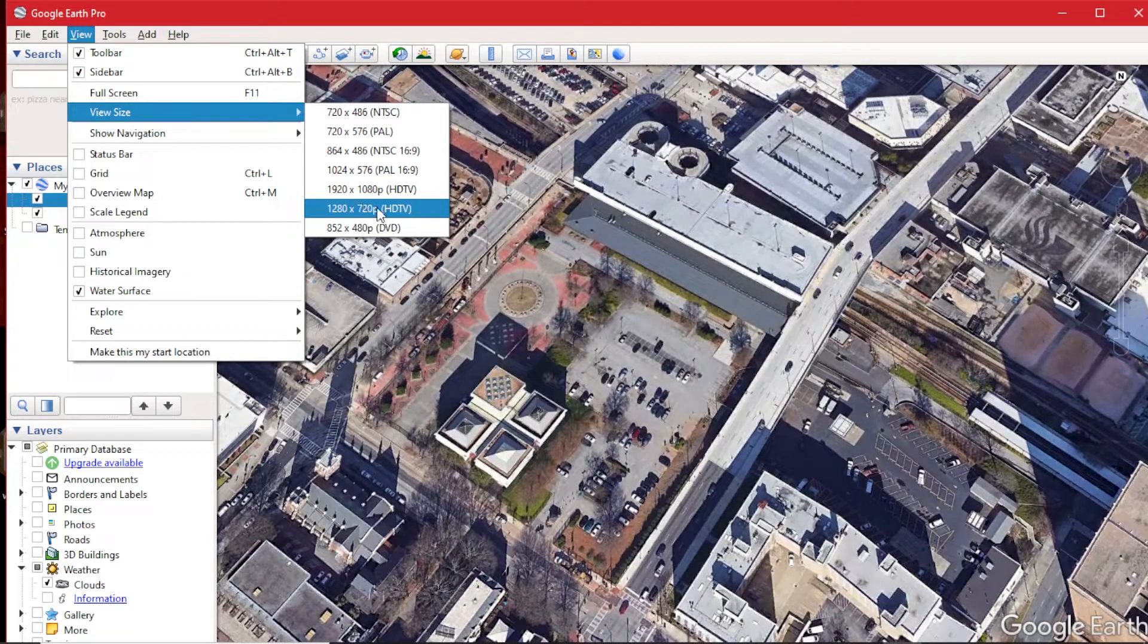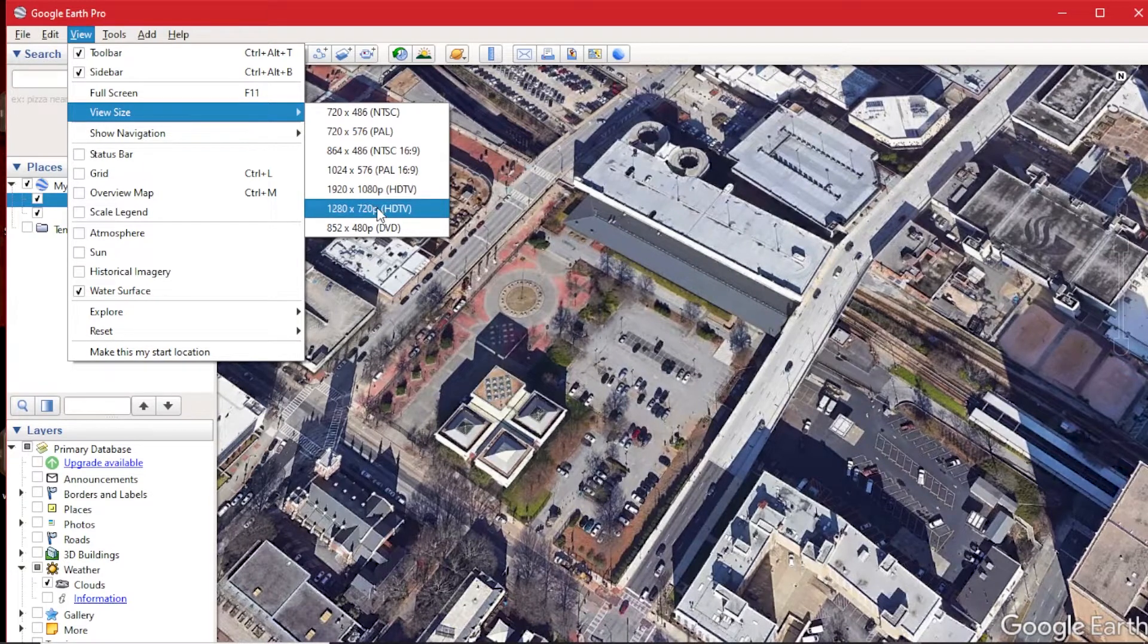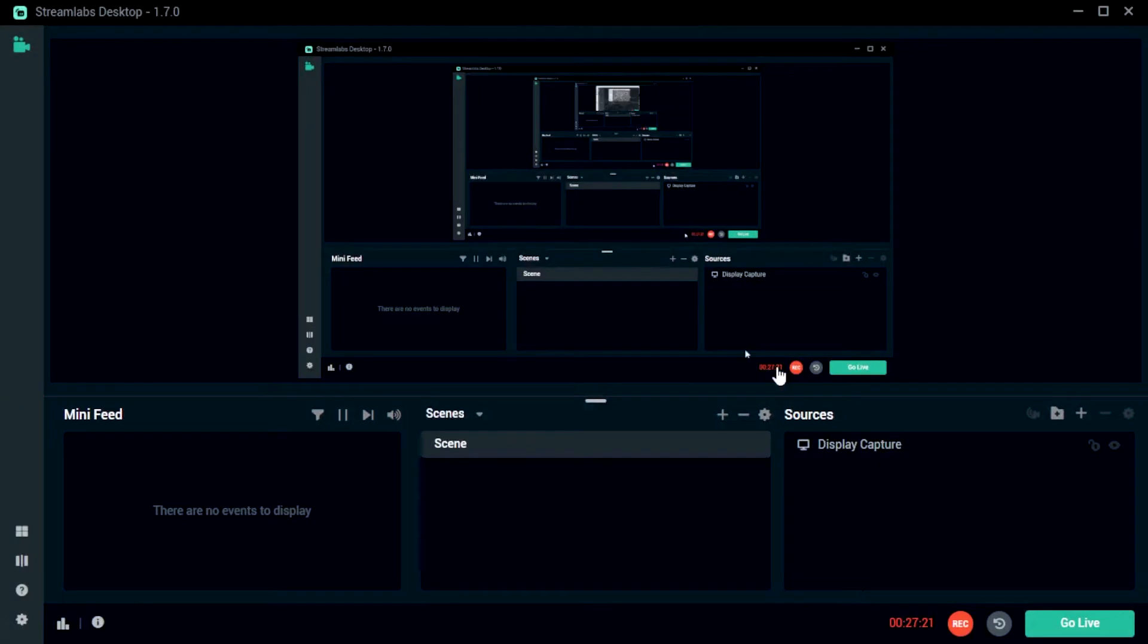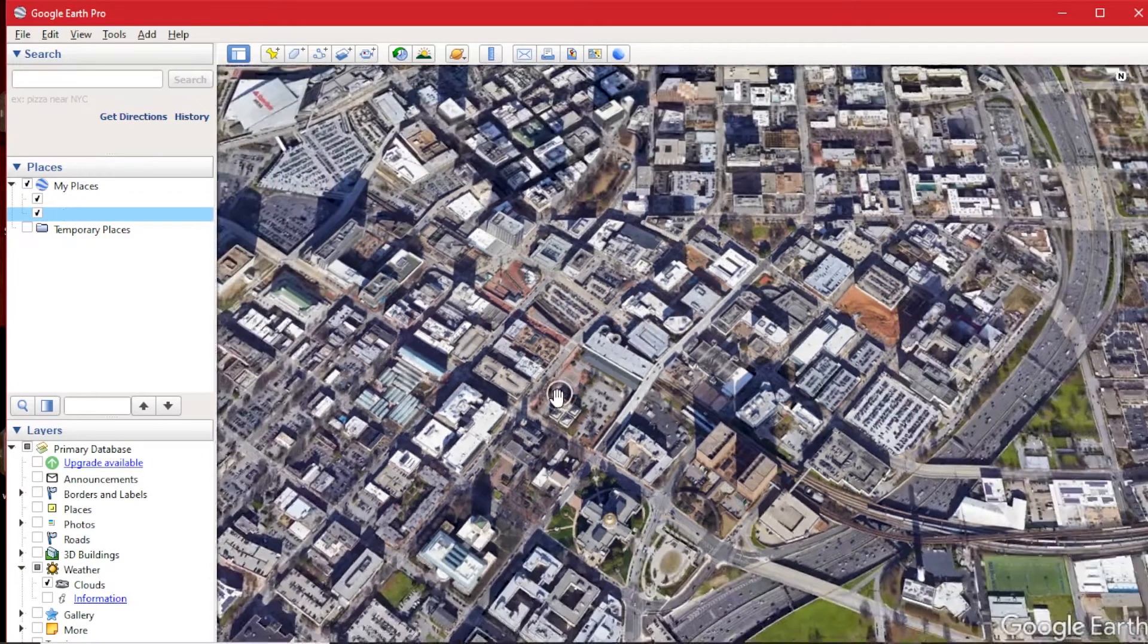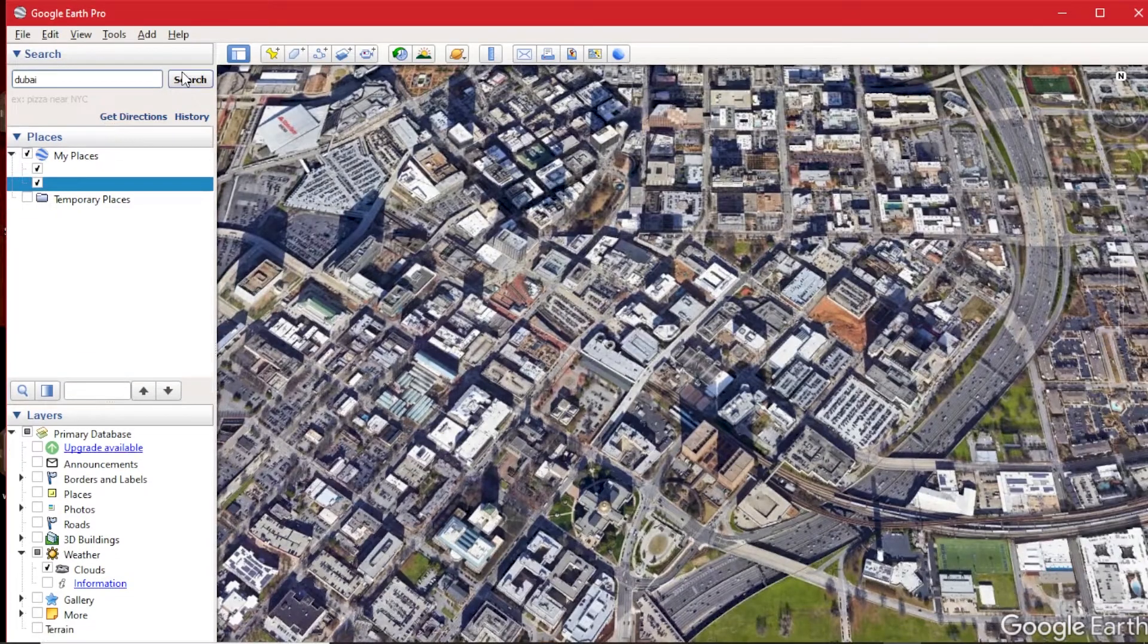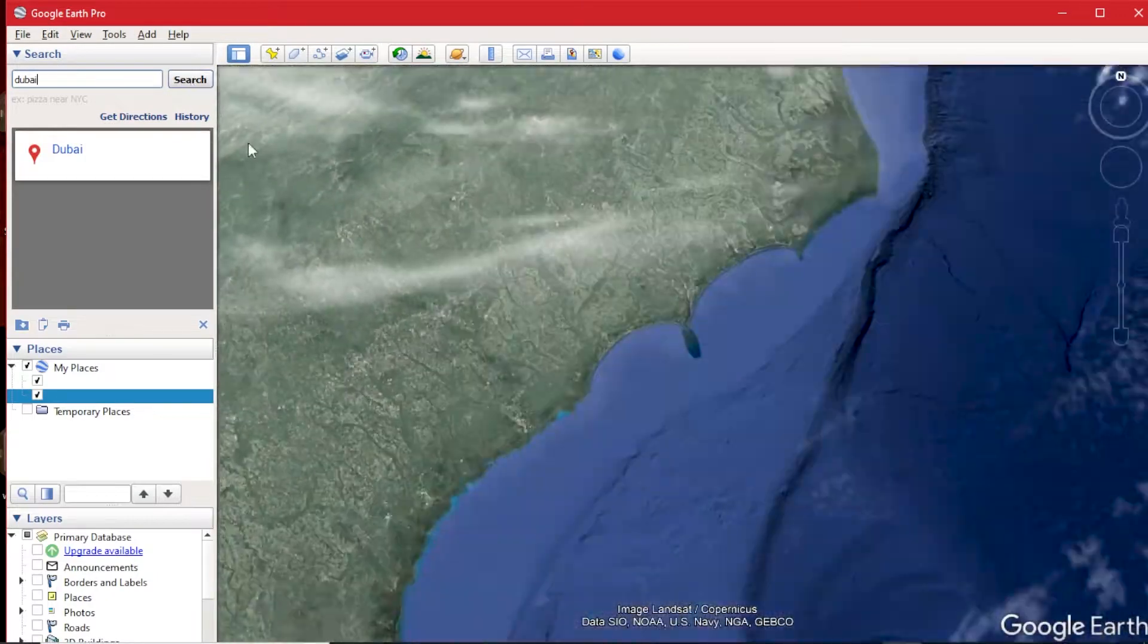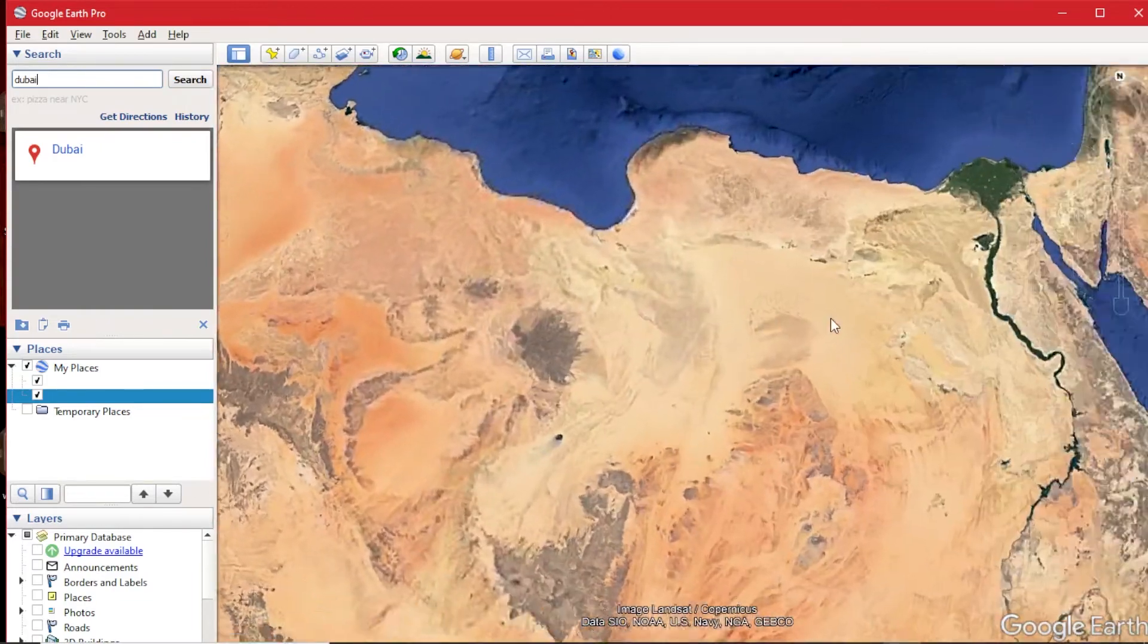The next step is actually just screen recording. I'm currently using OBS Stream Labs. You can use any recording software you have and it should work perfectly. I will also add another city. So let me just look for Dubai, put it on my search bar and then it should take me all the way to Dubai.